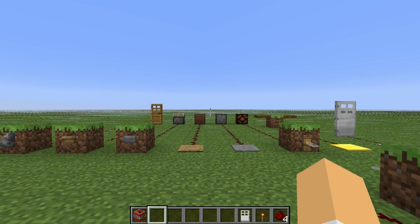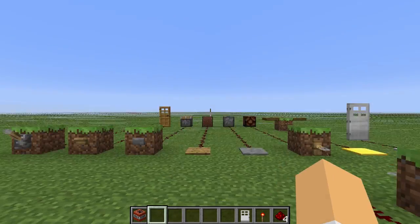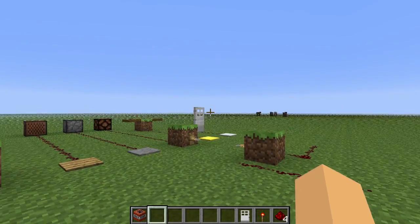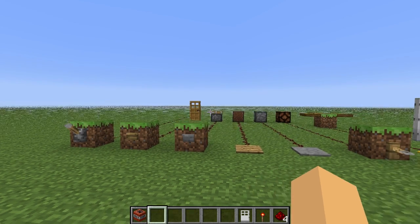Hey guys, welcome to my Redstone tutorial series. This series is going to be covering all the basics of Redstone, and then working our way through to some of the more advanced Redstone circuits.